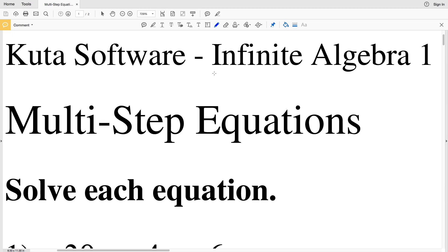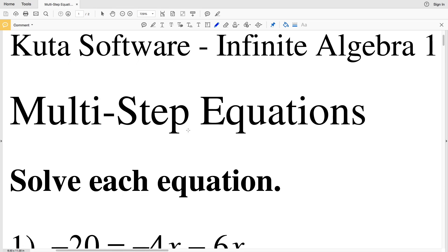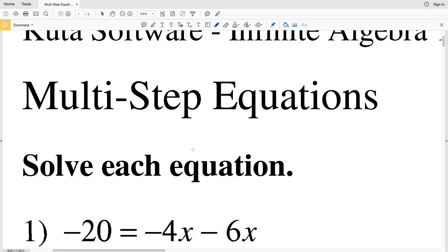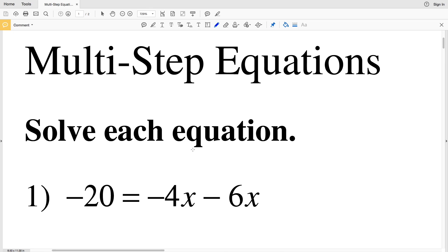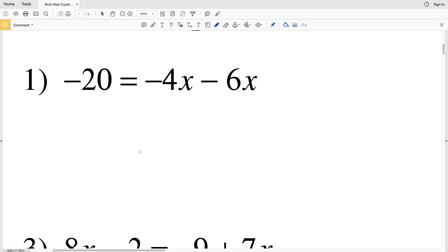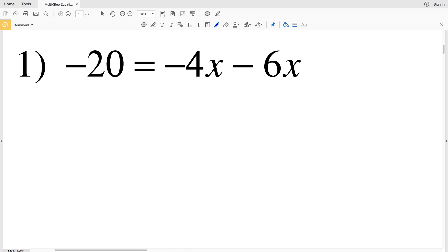In this video we're going to do the CUDA software worksheet on multi-step equations under the free worksheets in Infinite Algebra 1. The directions are to solve each equation. To keep the video manageable, I'm going to split this into three separate videos: numbers 1 through 7, then 8 through 14, and 15 through 20. Also note that since these are multi-step equations, there are different orders in which you can do the steps, so feel free to do whichever way is most comfortable for you.